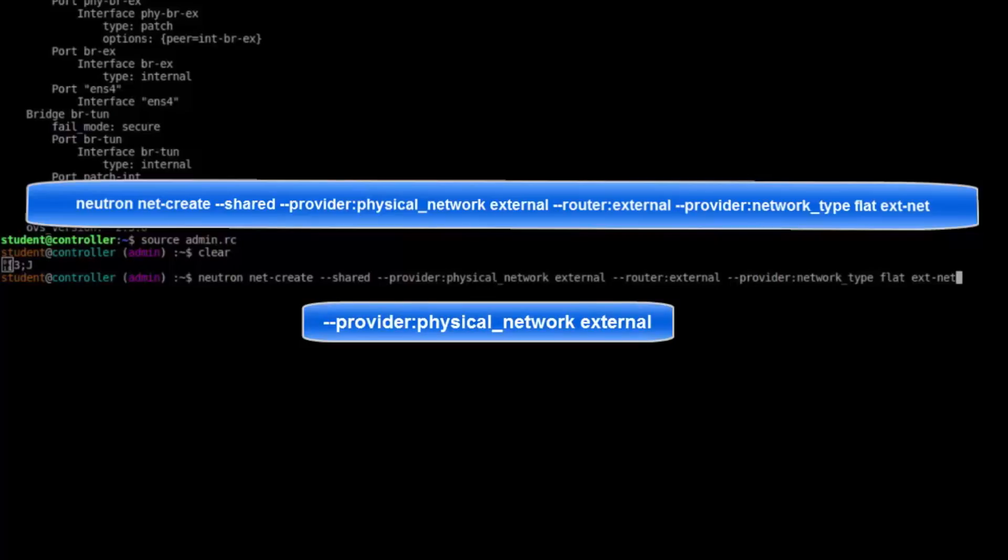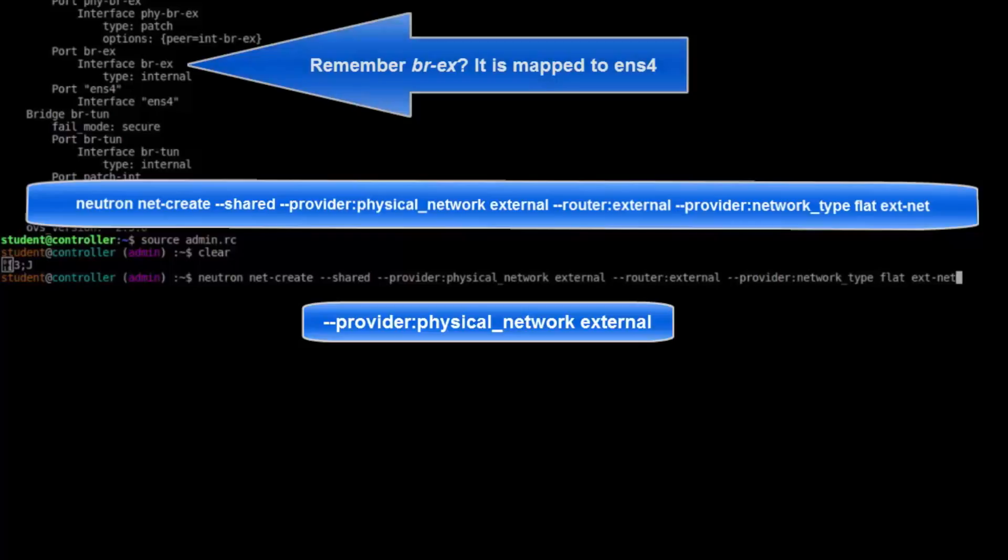Provider Physical Network External. This flag defines the actual interface this network will use. To discover the actual meaning of the argument external, you would have to find the bridge mapping key value in Neutron's ml2.conf.ini file. If we did check that file, we would learn that external is mapped to an open vSwitch switch named BREX. Be aware that only an OpenStack admin has permissions to populate this flag.